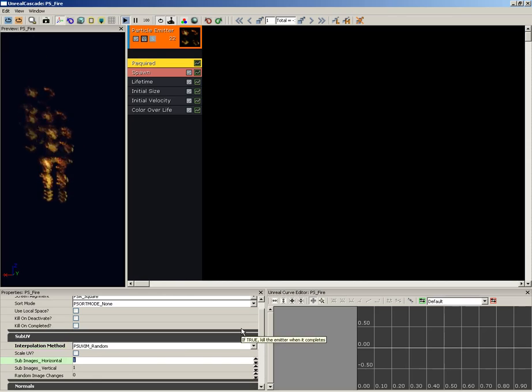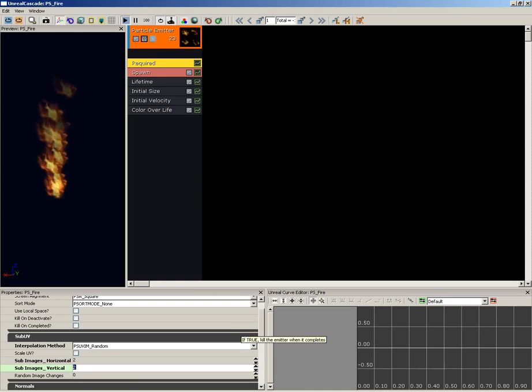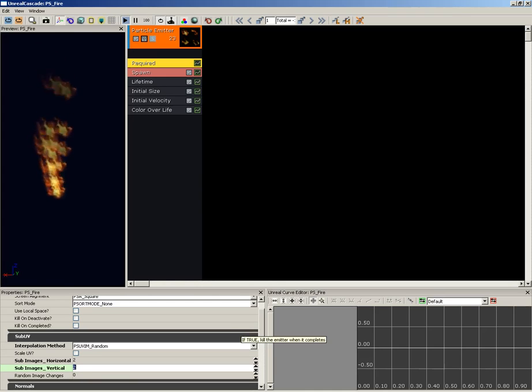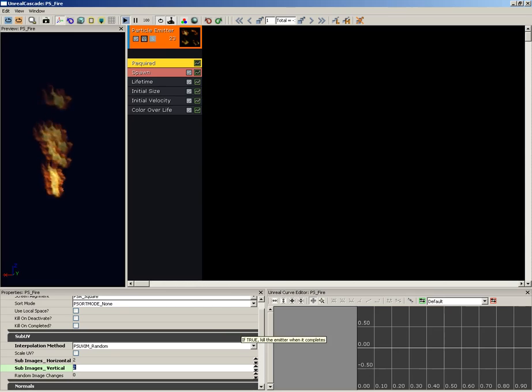So we're going to set sub images horizontal and vertical to two. Now you still won't see a random selection take place, that will actually come when we add a special module just for the purpose.